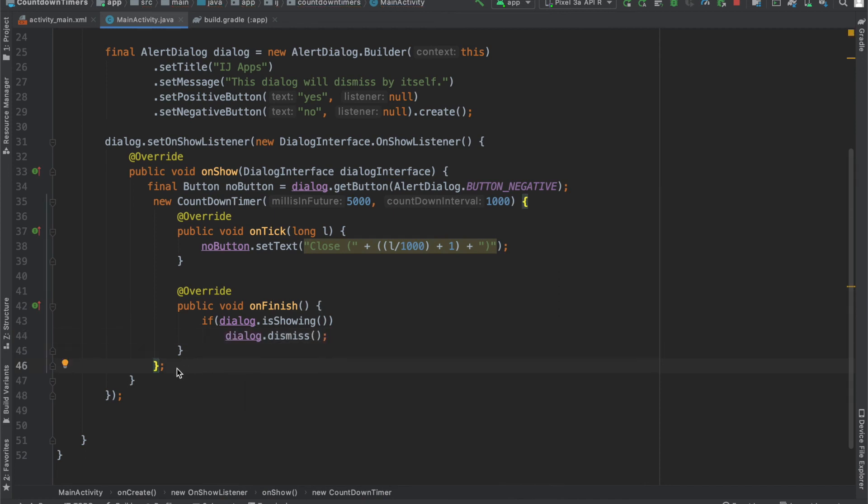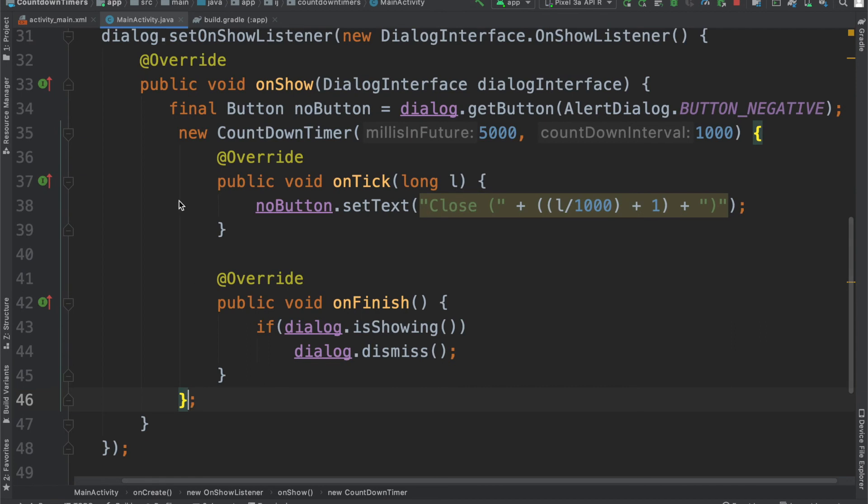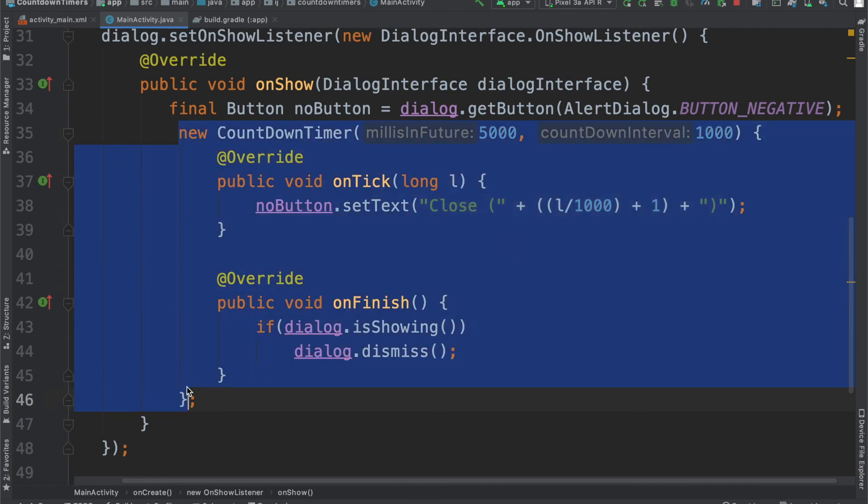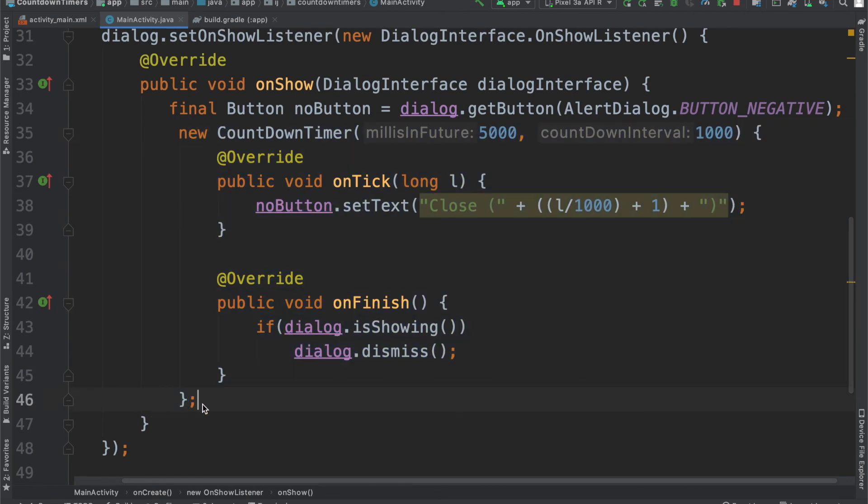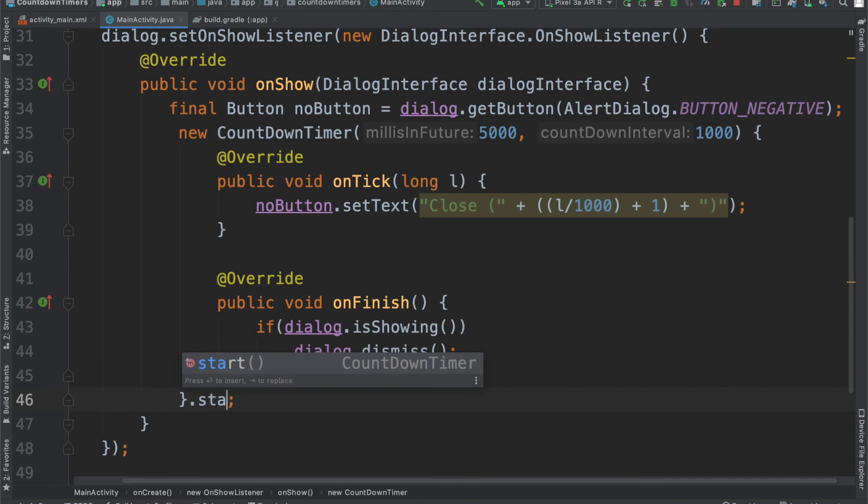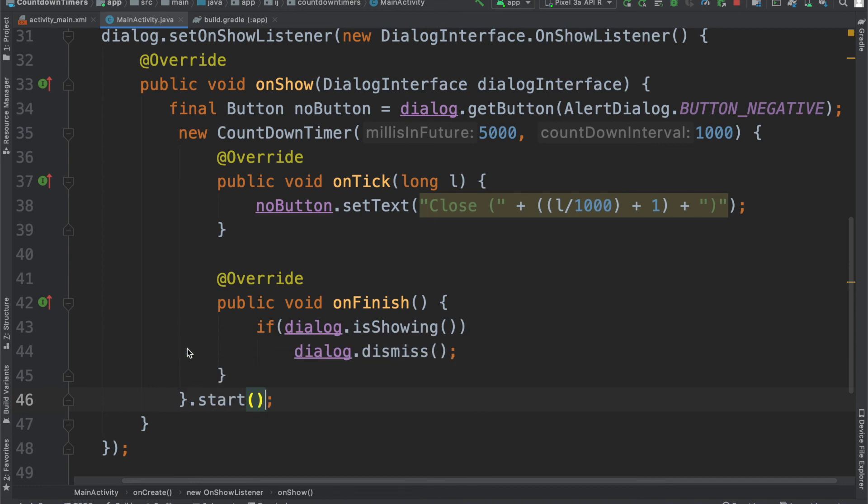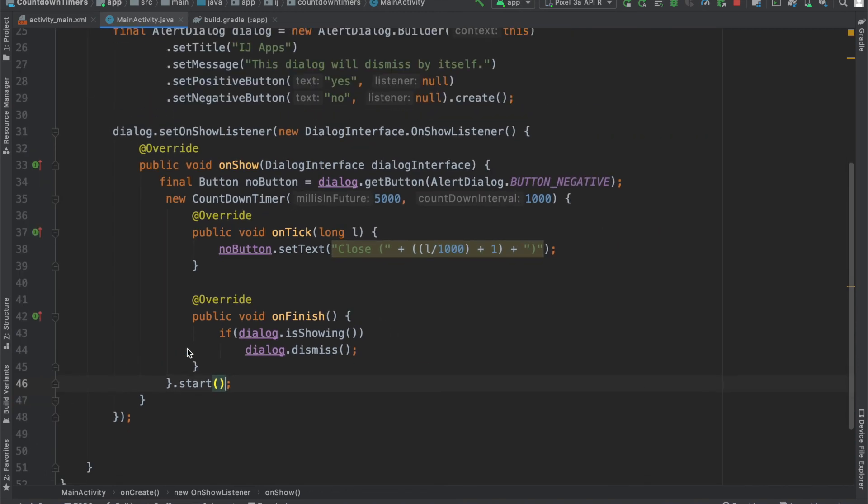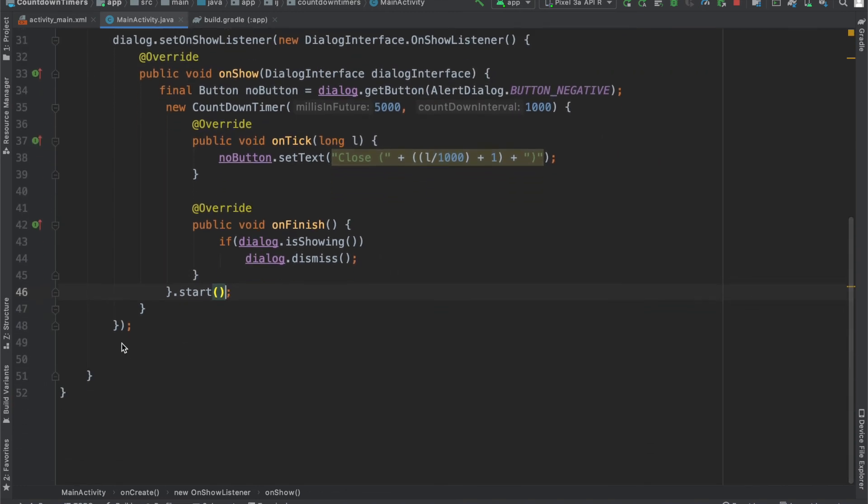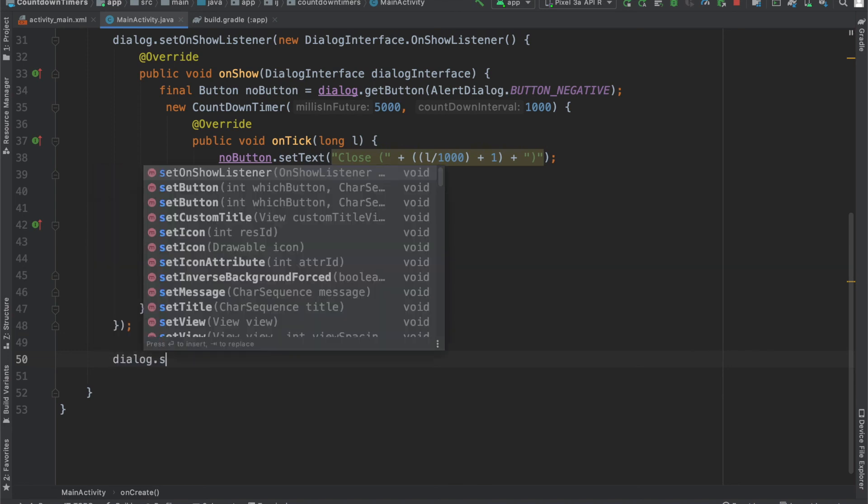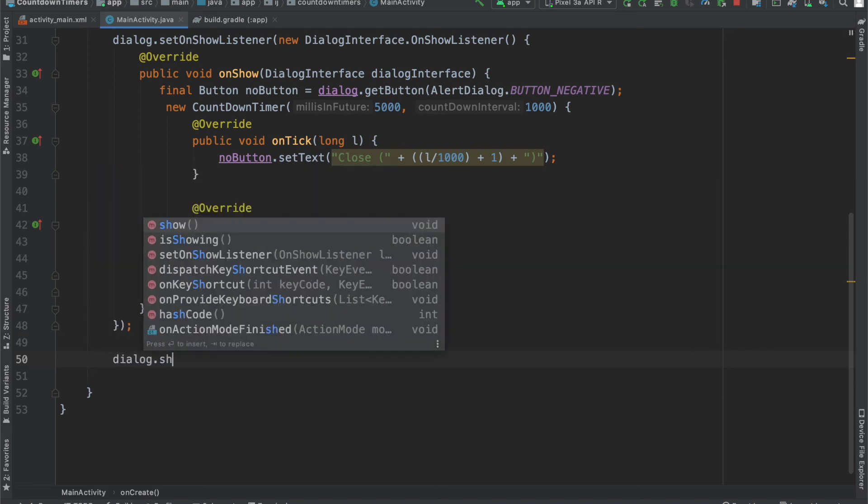The last two things that we have to do are actually start the countdown timer. So, over here, after we say new countdown timer and then implement the method, we're just going to say .start to start it. And the second thing is to show the dialog. So, after our onShowListener, we'll just say dialog.show. And now we can run the app.